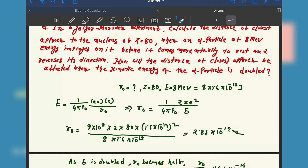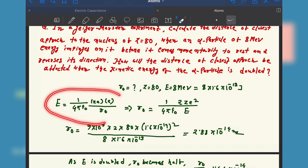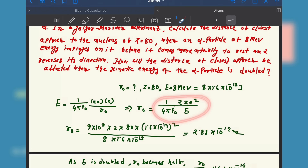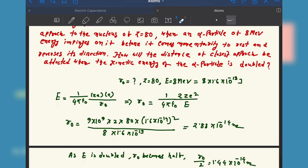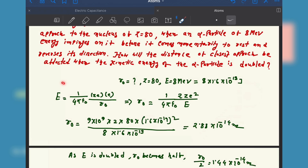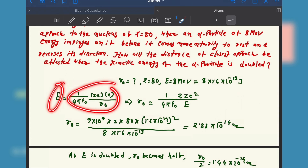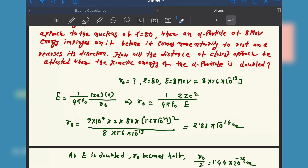The electric potential energy between the nucleus and the alpha particle at the closest approach equals the initial kinetic energy. At that point, all kinetic energy has converted to potential energy, so kinetic energy equals potential energy. The expression for potential energy involves the charges of both particles, giving us the formula for r naught.